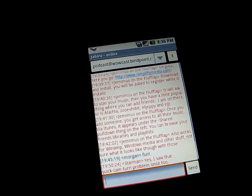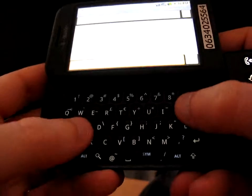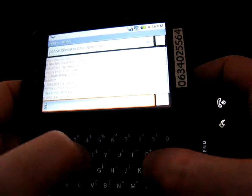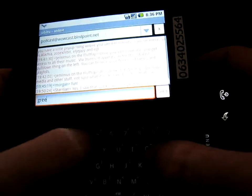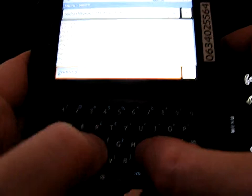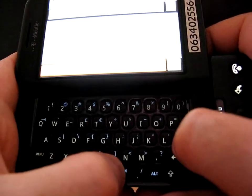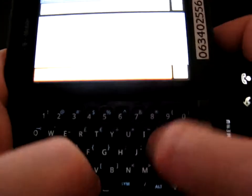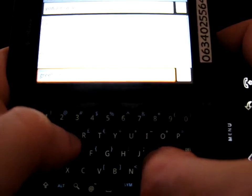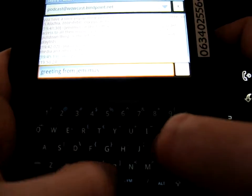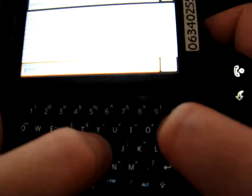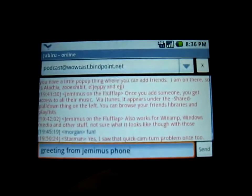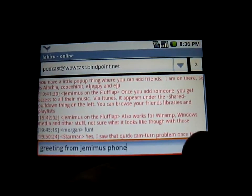Starman's saying something. No one's chatting, let's chat. Let's say something: greetings from jemimus phone. There we go, send.